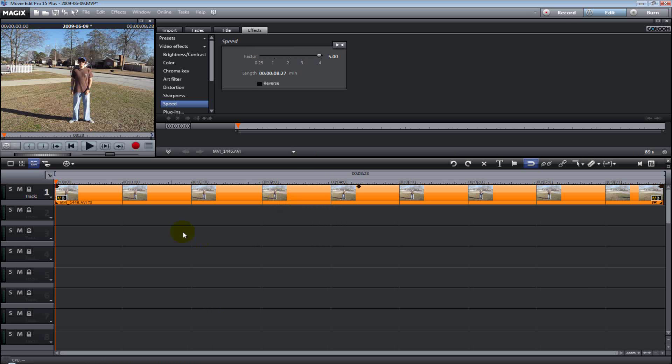Well, that's pretty much it in a nutshell. That's how you reverse your video. You slow it down or make it play in fast forward with Movie Edit Pro version 15. Now, I'll play the original clip with some added sound effects after this tutorial just to show you what it looks like. It's pretty neat.